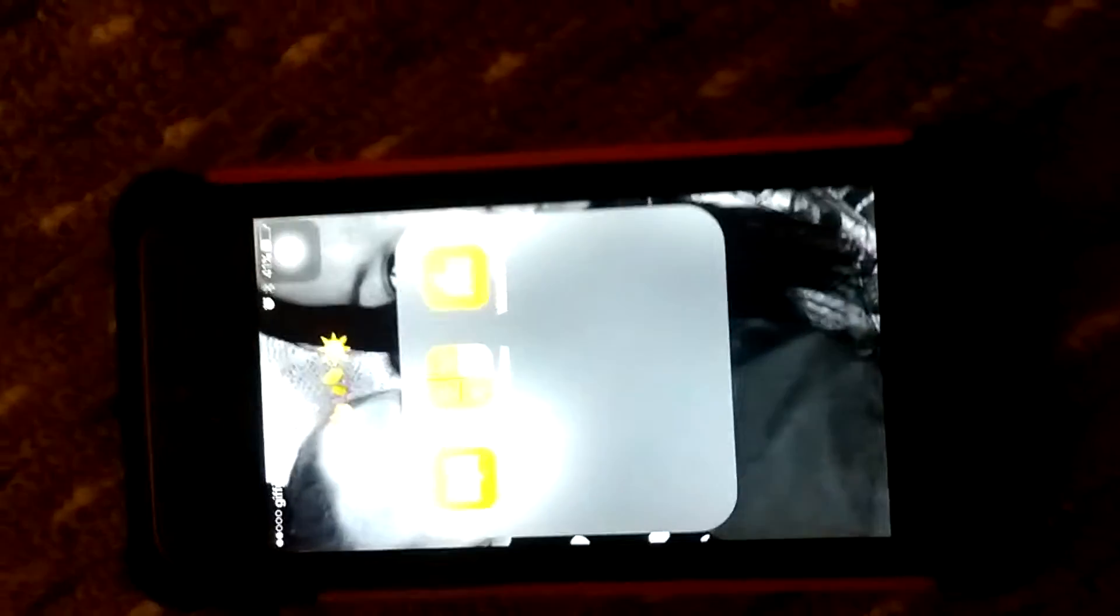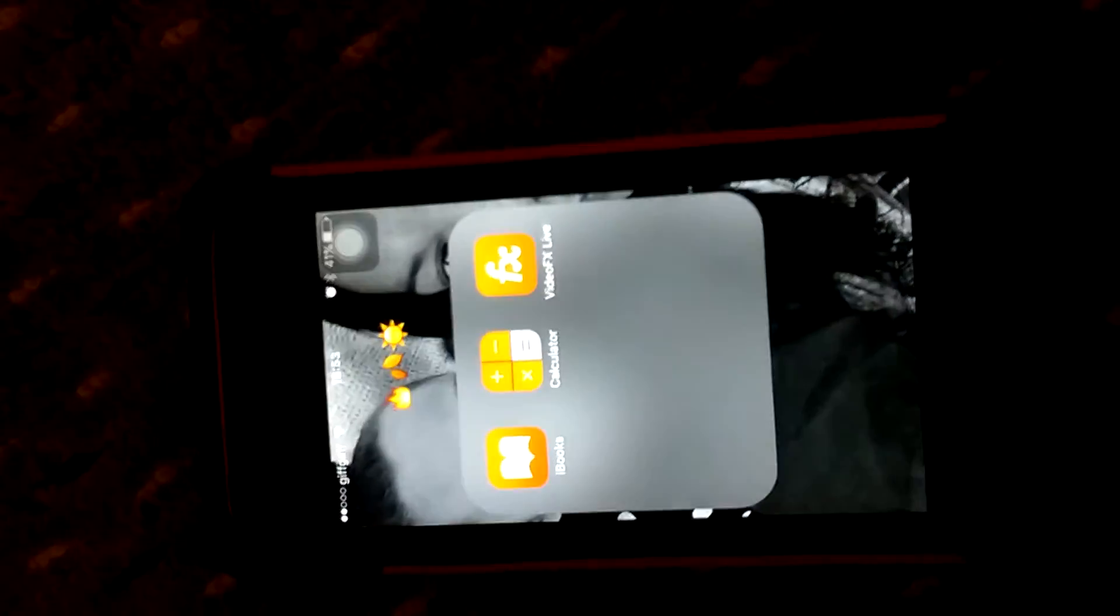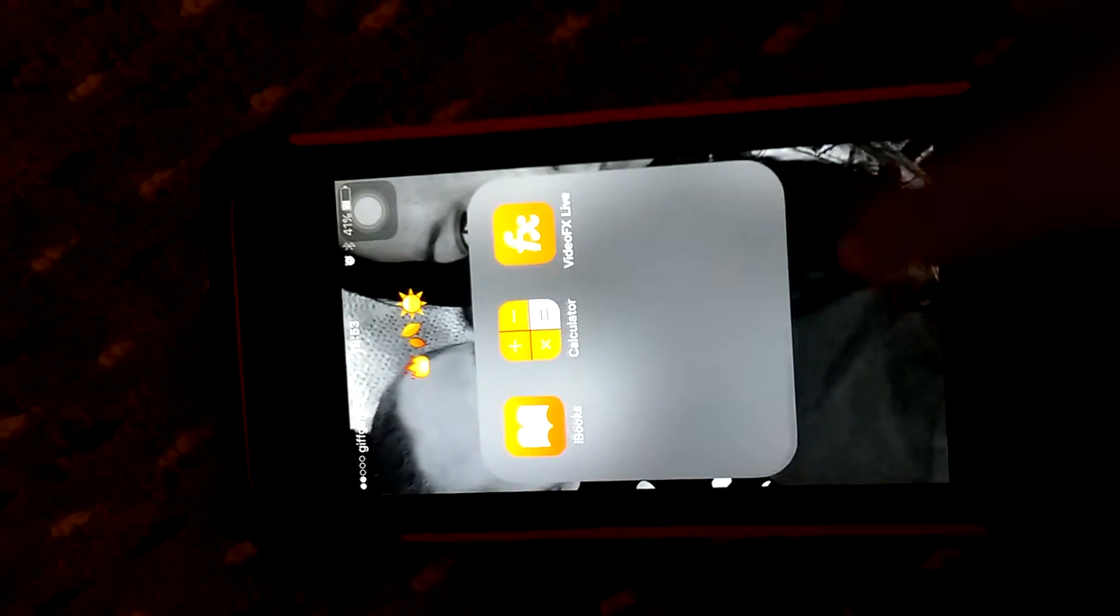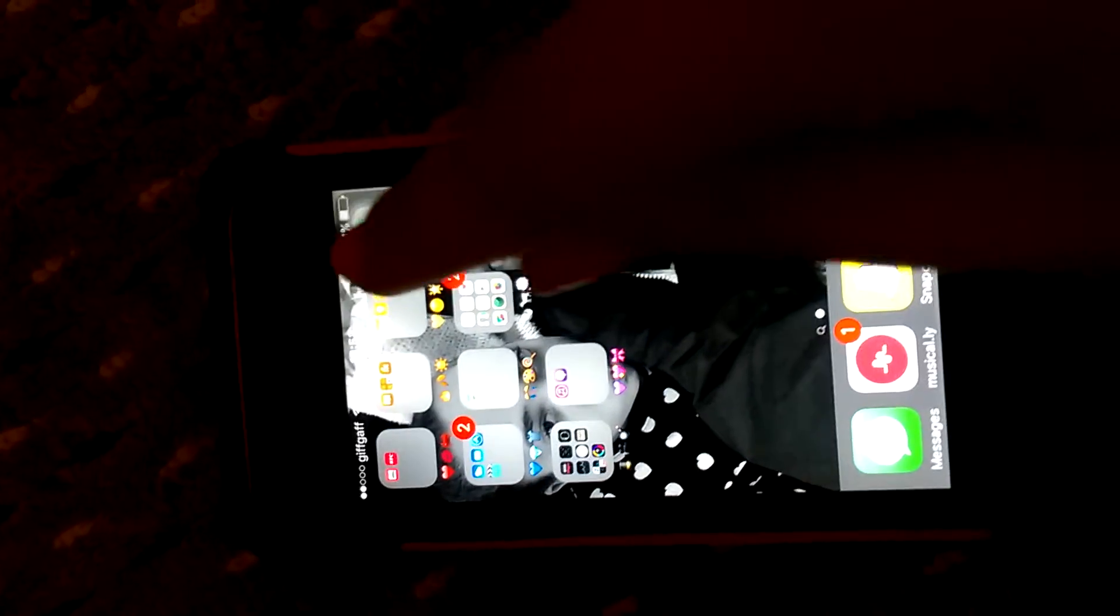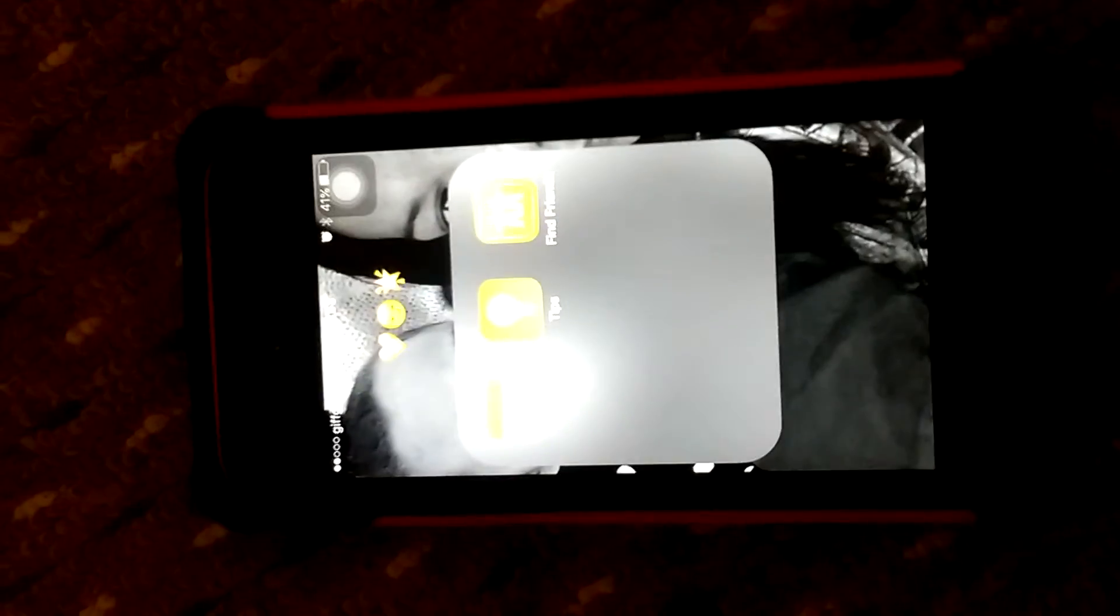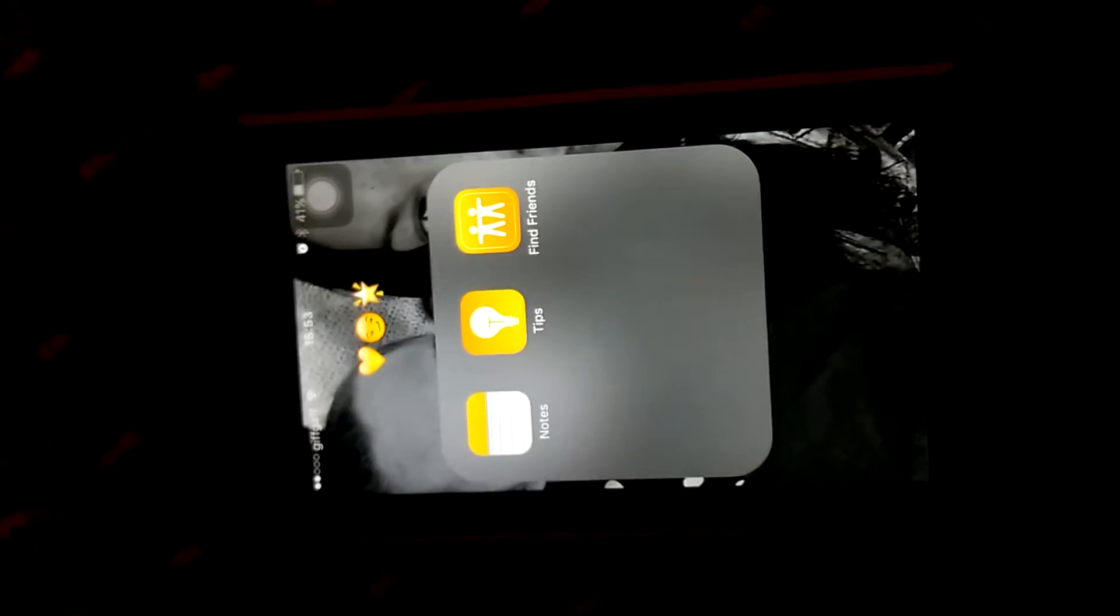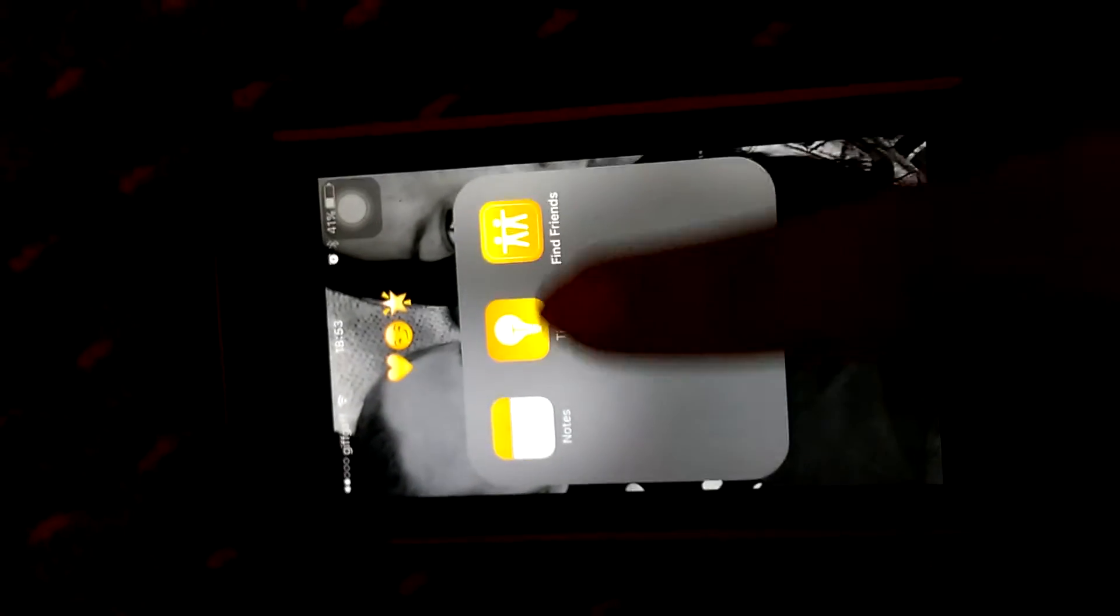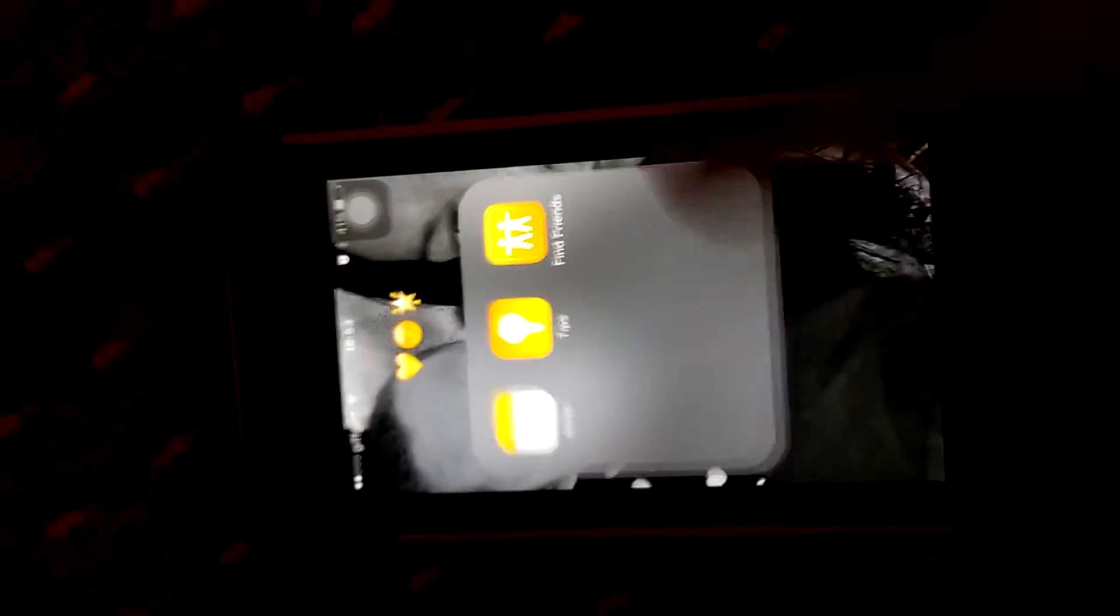In my orange section I've got iBooks, Calculator, and Video FX Live. In my yellow section I've got Notes, Tips, and Find Friends.